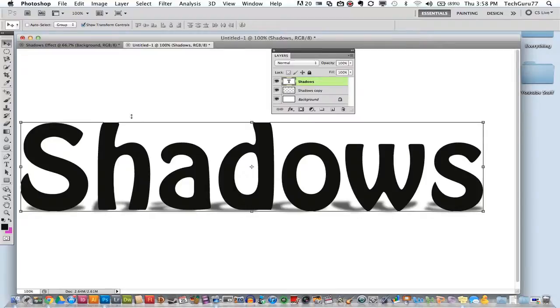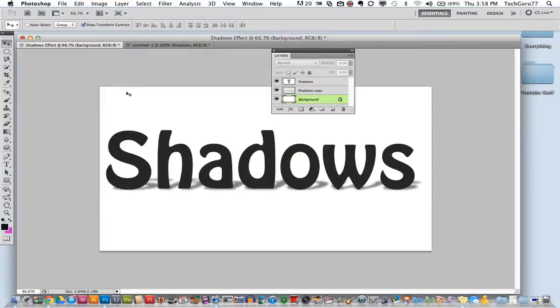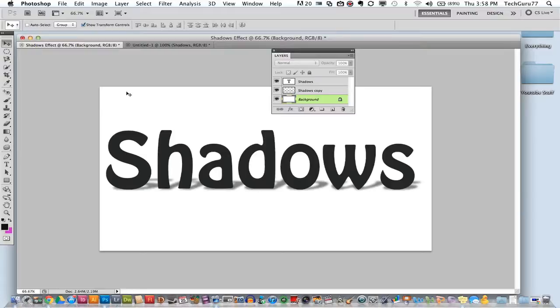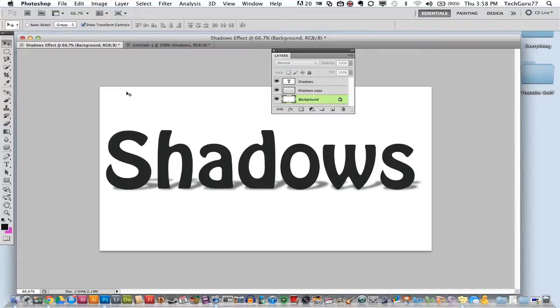So guys that is how you do a very quick shadow to your text, to your images, to your objects that will really impress your buddies as well as really make your projects pop. If you do have any questions on how to do this or anything in Photoshop put it in the comment box below. I try my best to get around to all the questions that I get from my viewers. I so appreciate all you guys viewing my videos. It means so much to me and I will see you guys next time.